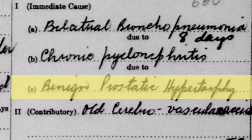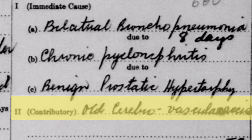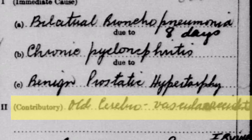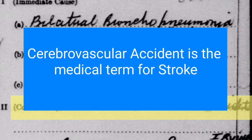Let's move on to the last cause, which is described as contributory — it contributes to his death. The last one is old cerebrovascular accident. Cerebrovascular accident is the medical term for stroke. So he had a stroke. Many people would know this — it is mentioned in many well-documented articles on his life, which say that he had a stroke.